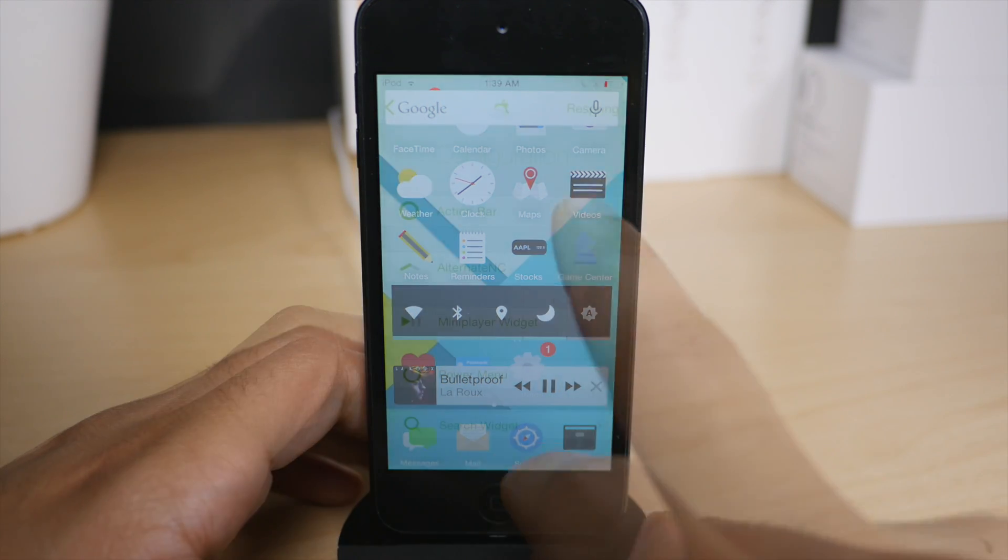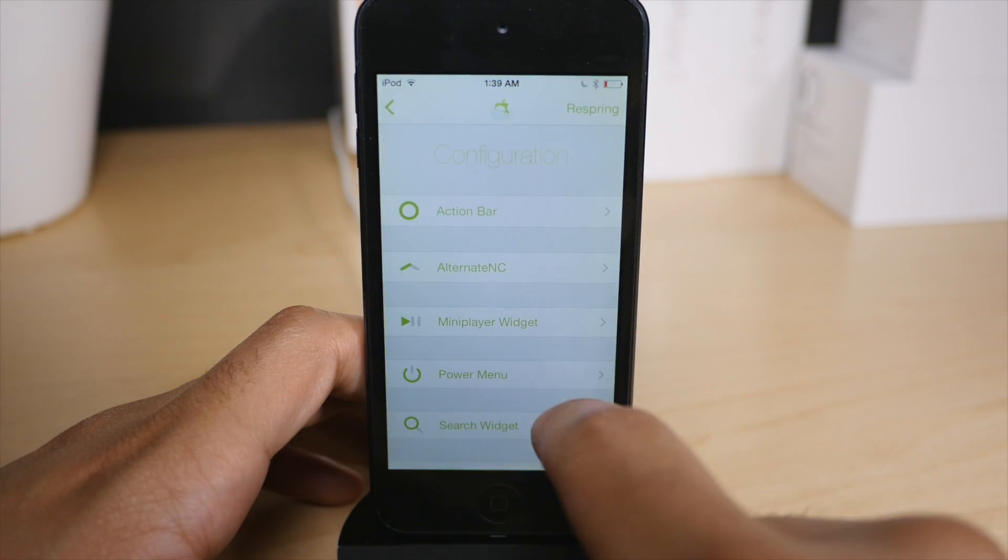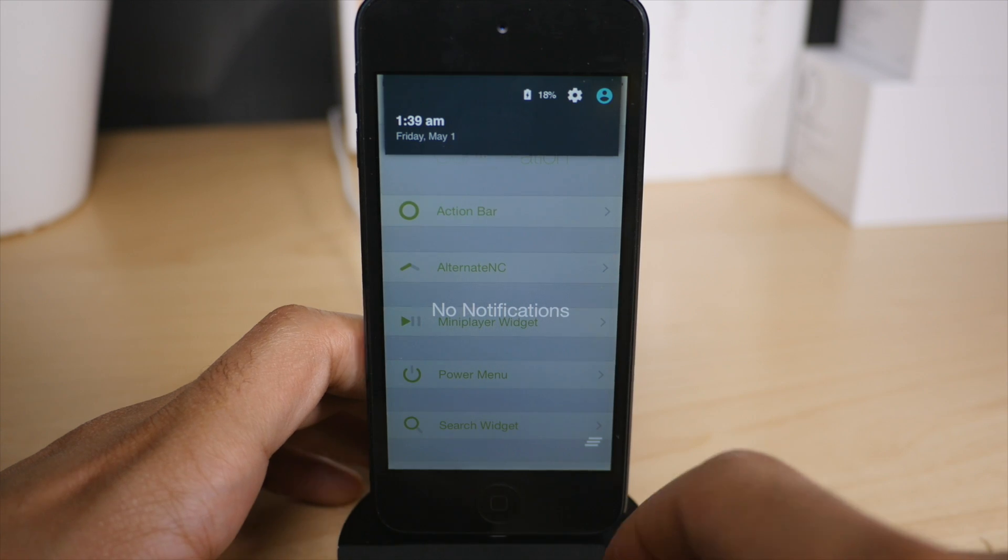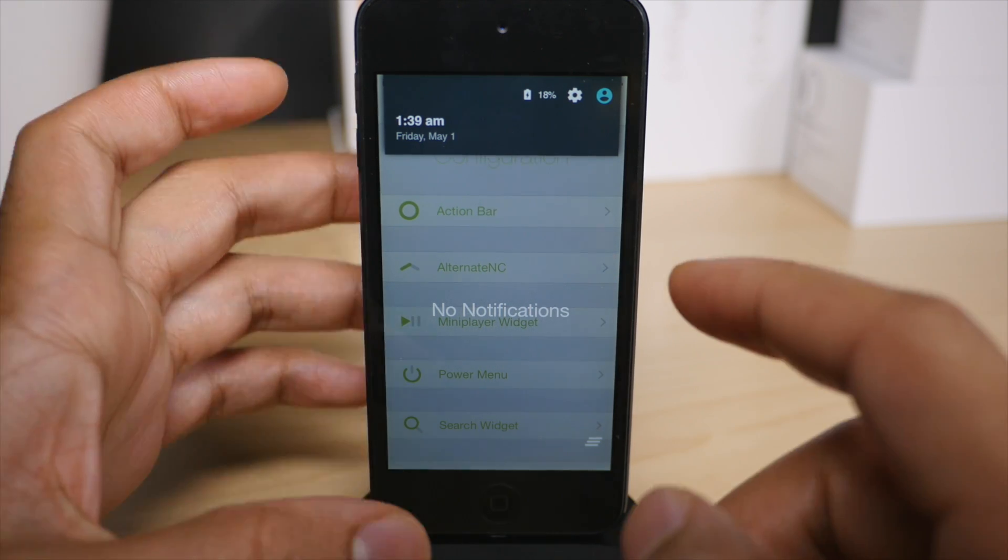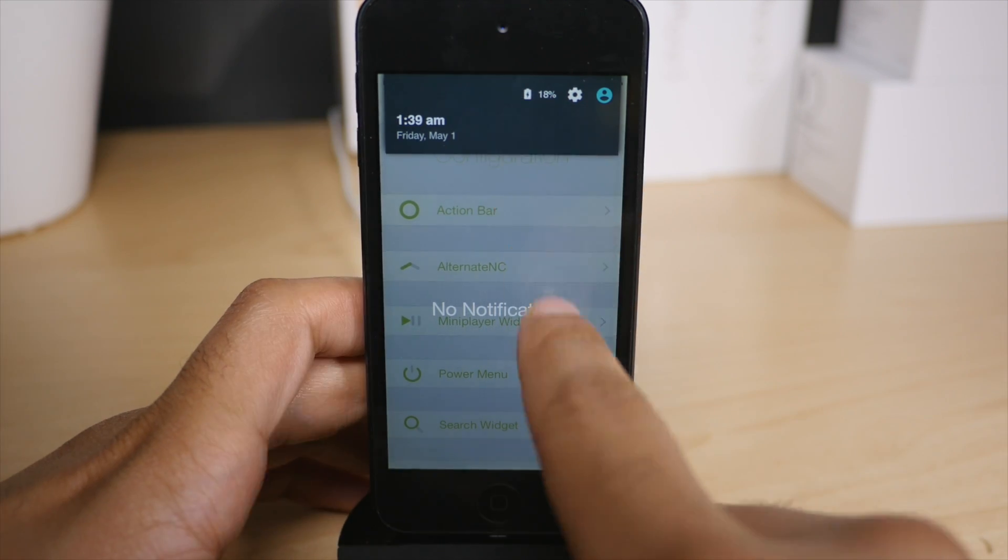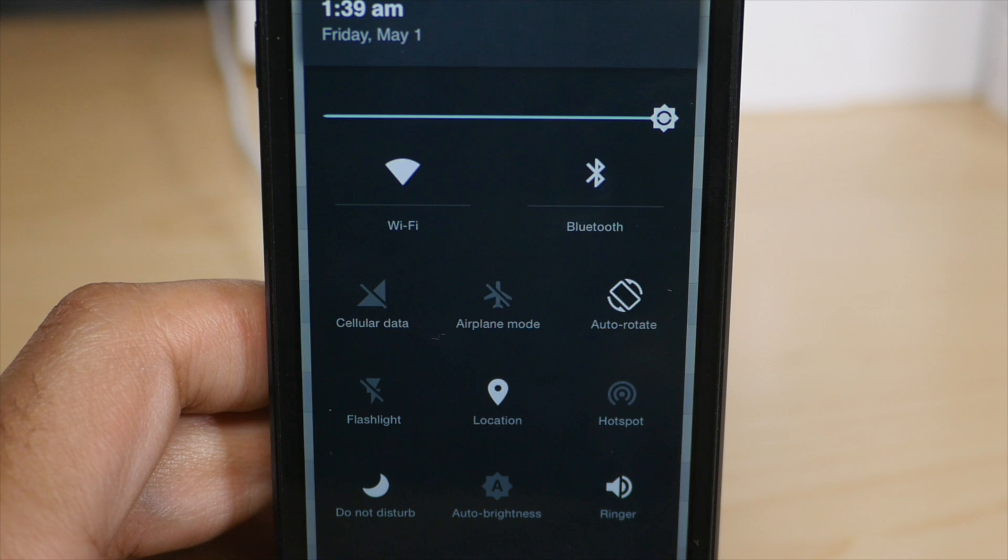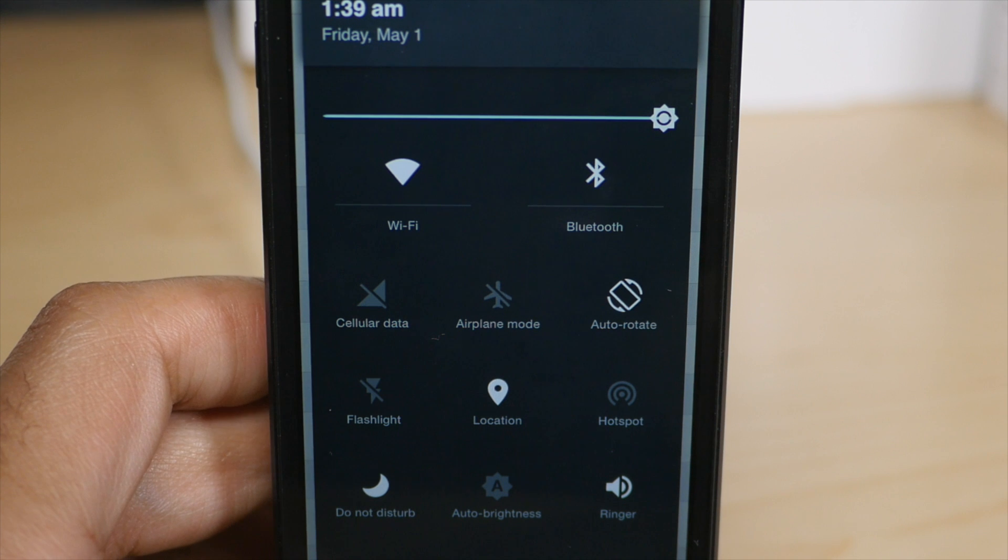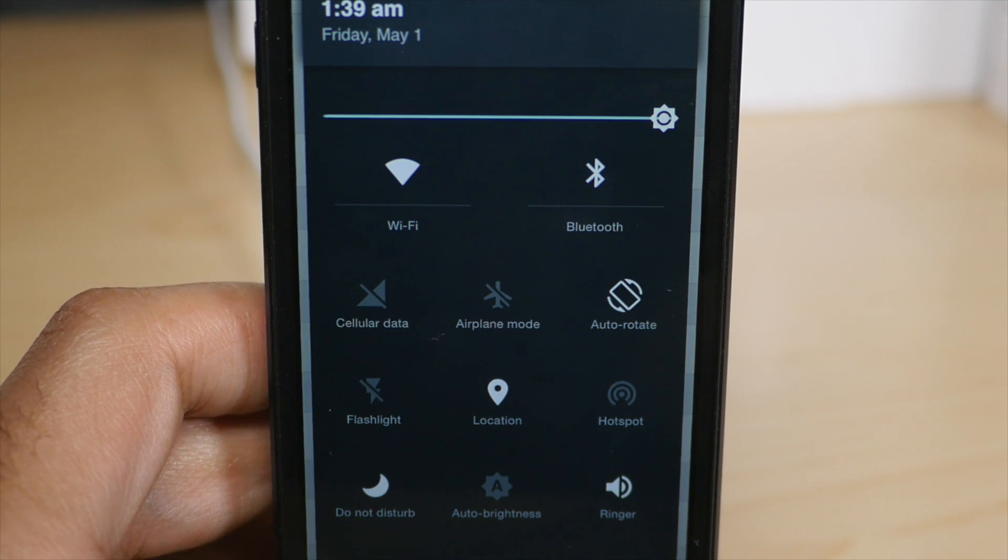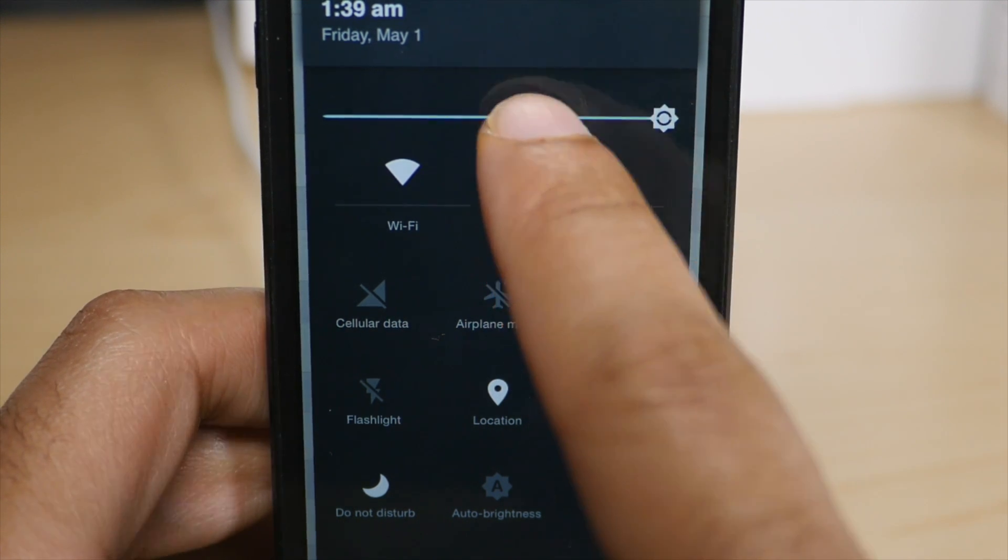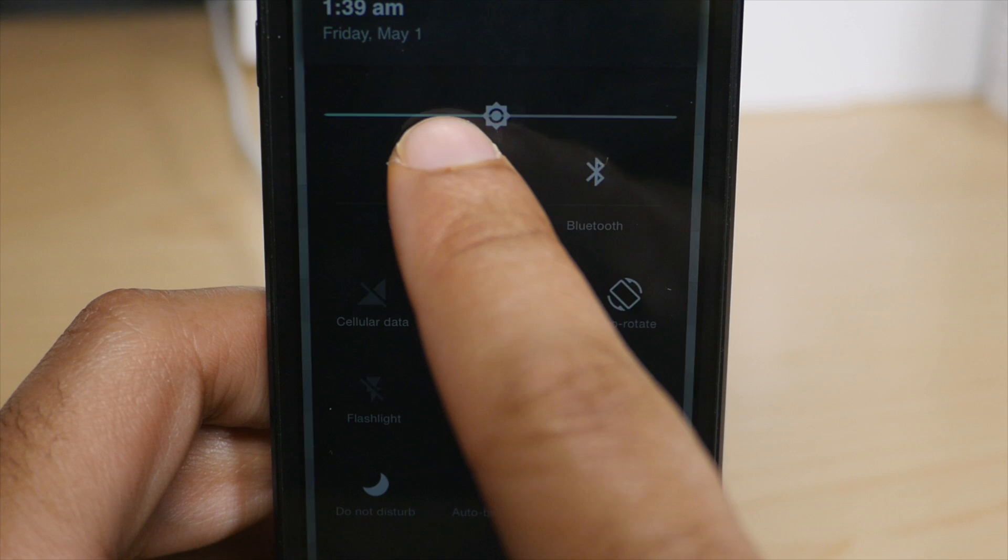You can have all those running at the same time if you want to. Now another thing you'll find with Andrios is the alternate notification center. And this really looks like Android. If you've used Android before,